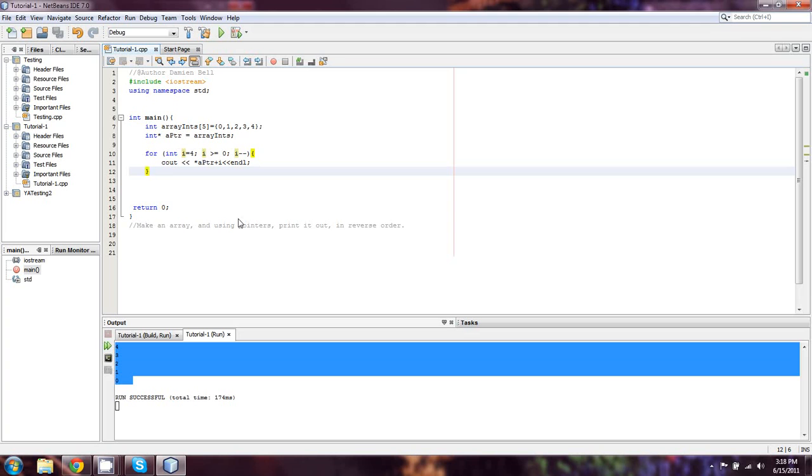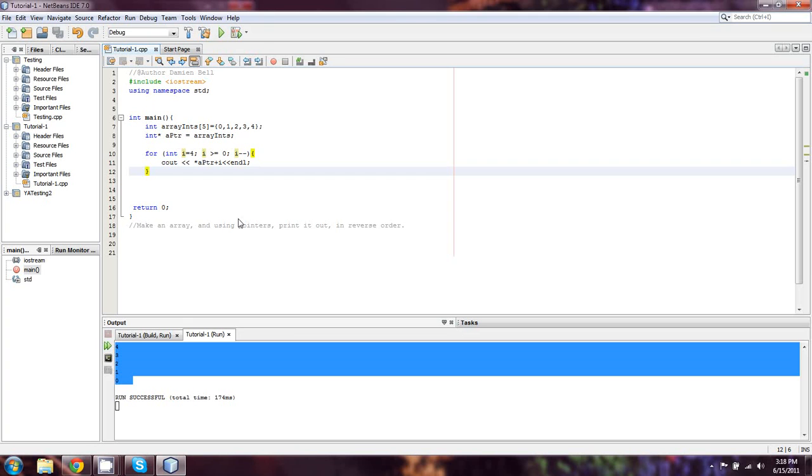The best way that I can explain what a pointer actually is, is to simply say this: if you picture them as memory locations pointing to variables, you're going to have an easier time. In this case, the variable that it's pointing to is the start of the array.